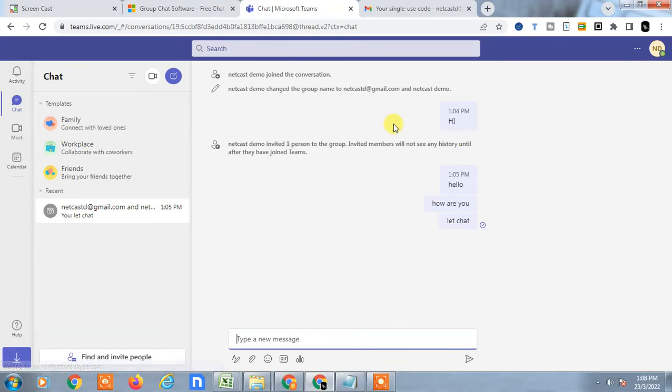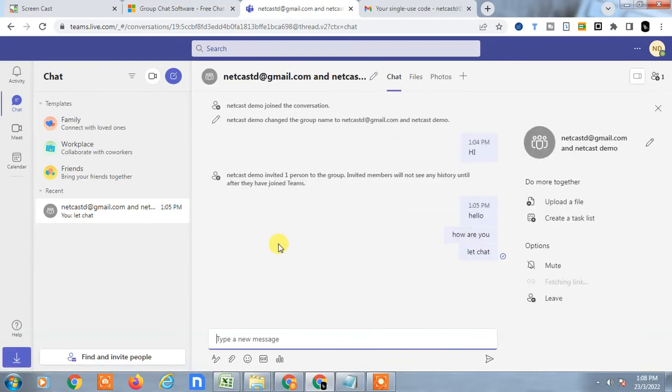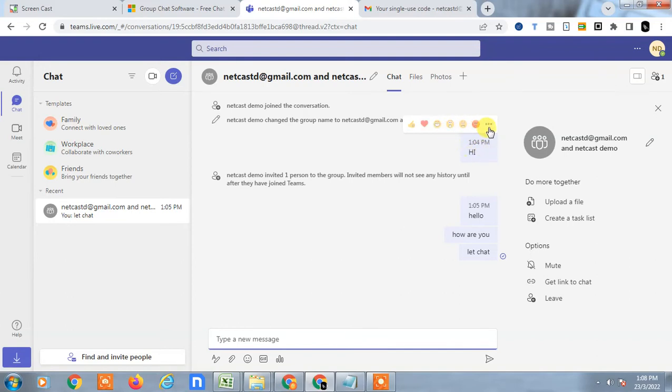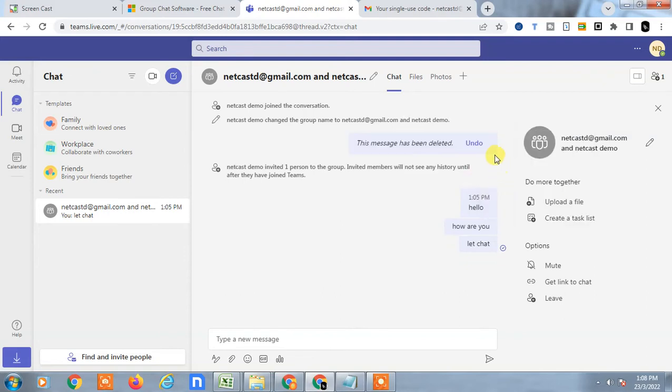Just navigate your cursor on this chat and you will see the option on top. Click on this three dot option and you can delete from here. If you delete it, it will be deleted.